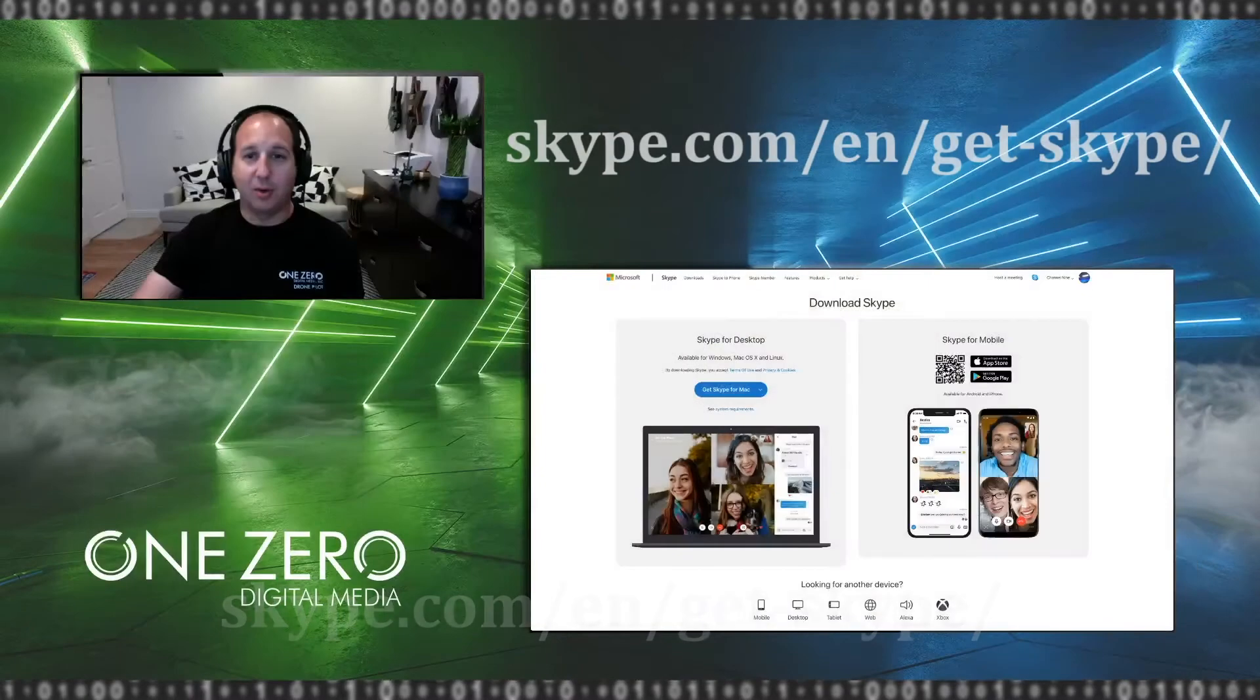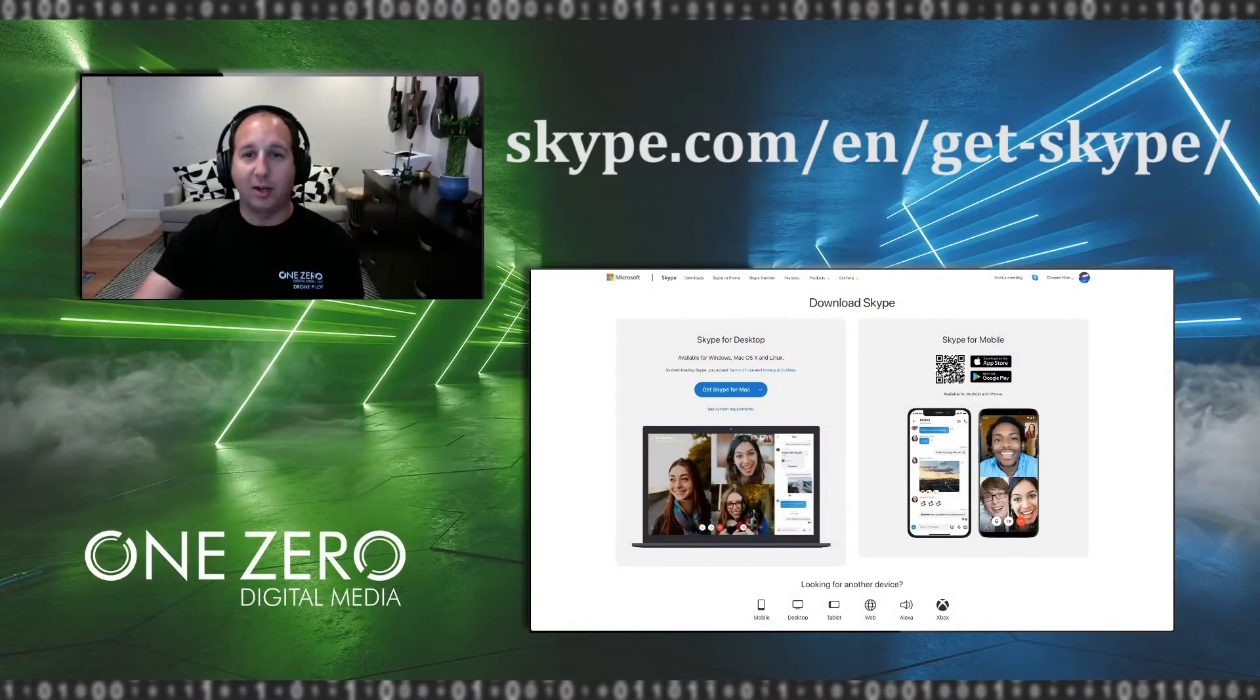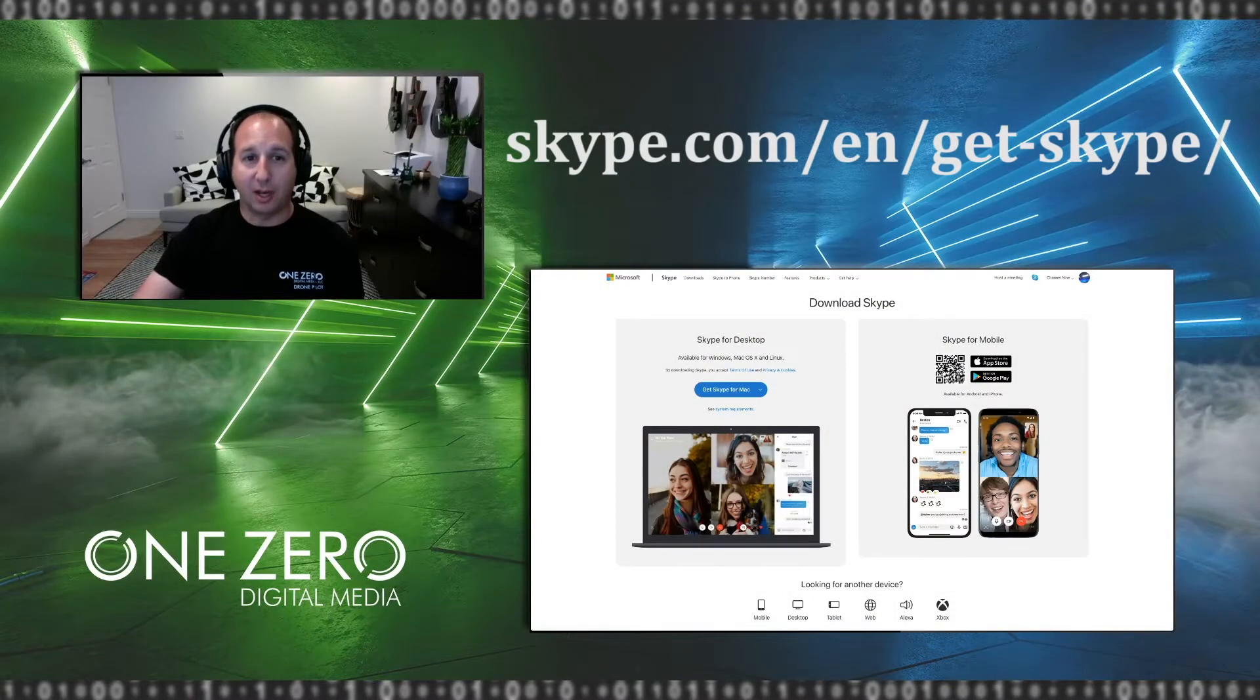The first thing you're going to need is the free, updated, commercial version of Skype. Not the business version. You don't have to pay for it. It's free. Now there's a couple ways you can do that. Either click on the link that I provided to you to download Skype, or you can literally just Google Free Skype, and it's going to take you right here to download Skype.